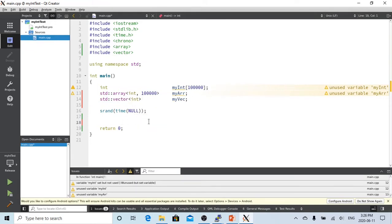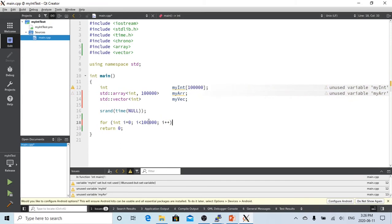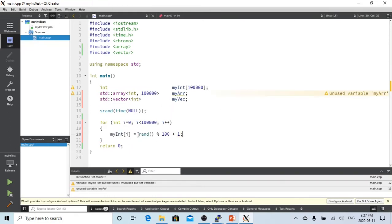To load 100,000 data items into the array, we create a loop using a for loop: int i equals 0, up to 100,000, i++. Inside the loop, we assign each element myint[i] using a random function to generate a random number between 1 and 100.